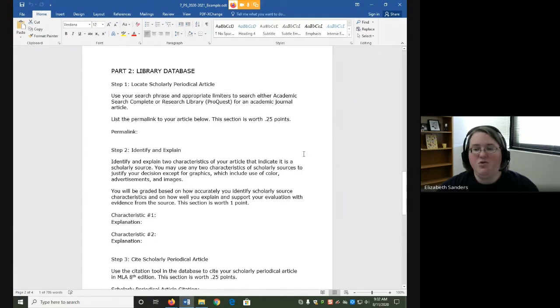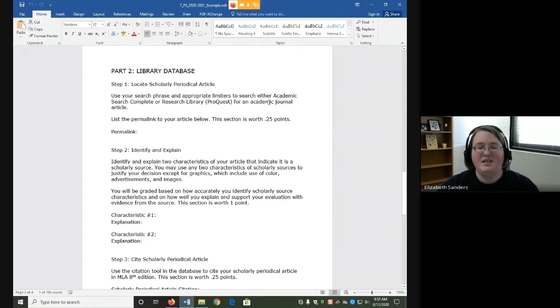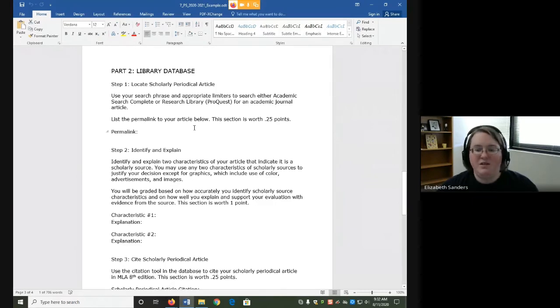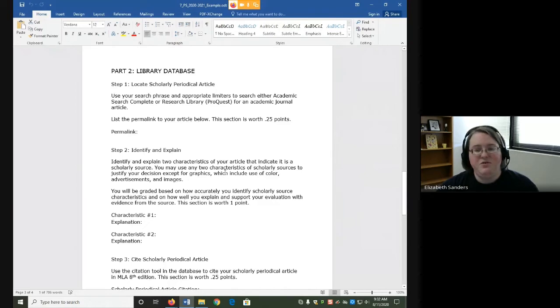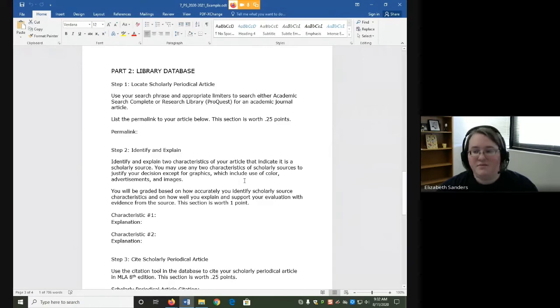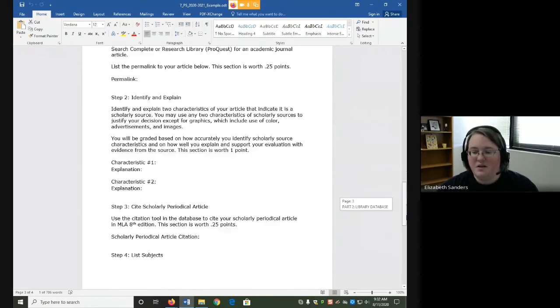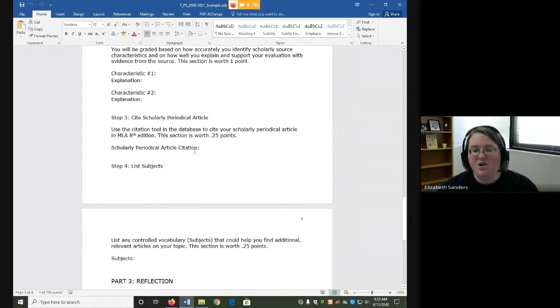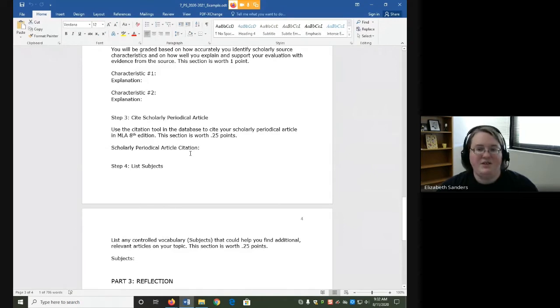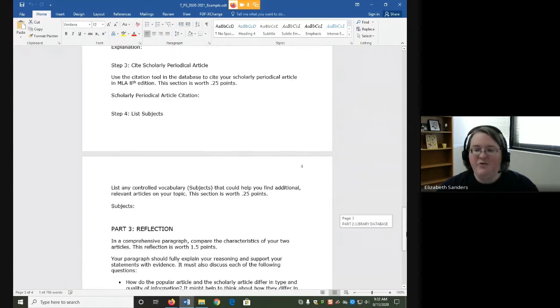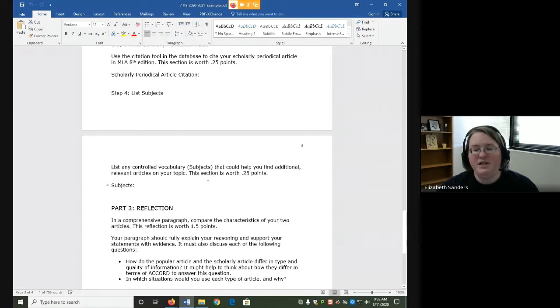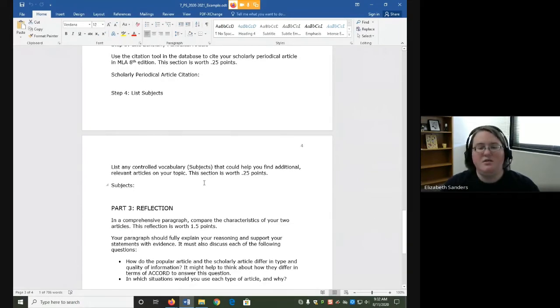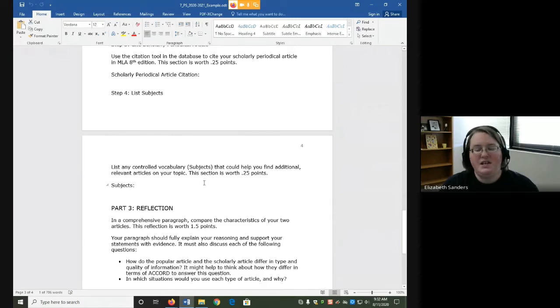For Part 2, you are going to use a library database to locate a scholarly periodical article and provide the permalink. Then, for Step 2, you will identify and explain two characteristics that indicate it is scholarly, and cite the periodical article using the citation tool in the database. For Step 4, you will also list any controlled vocabulary, aka subjects, that could help you find additional relevant articles on your topic.